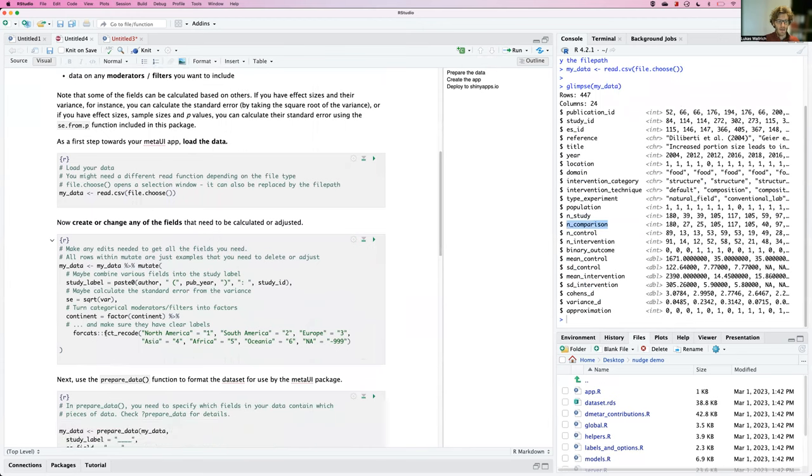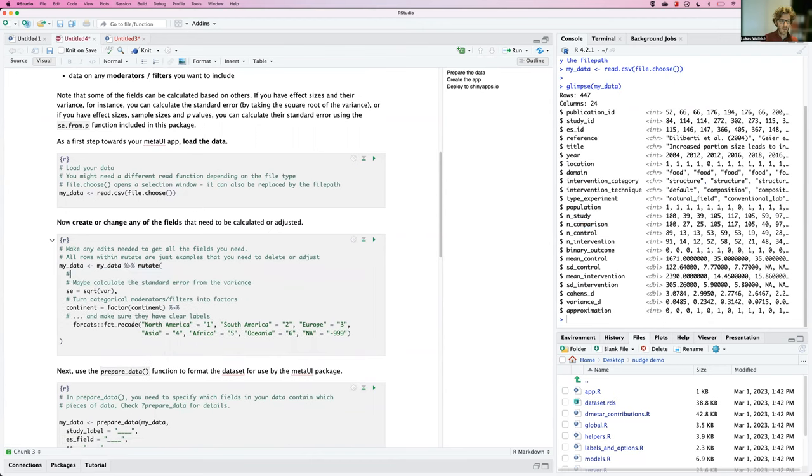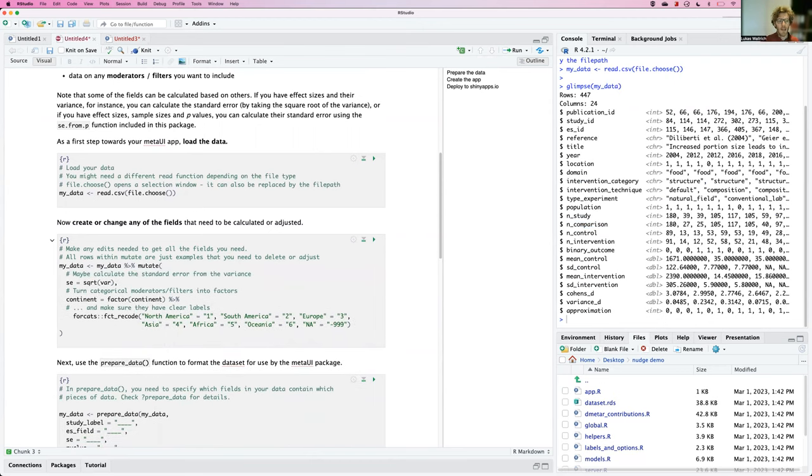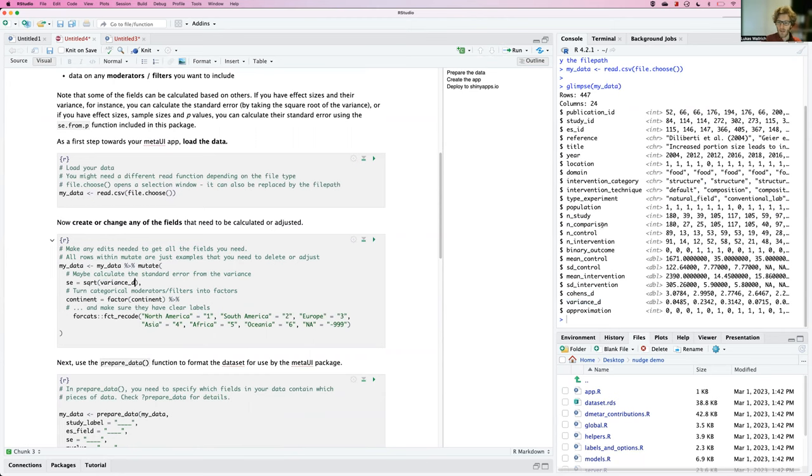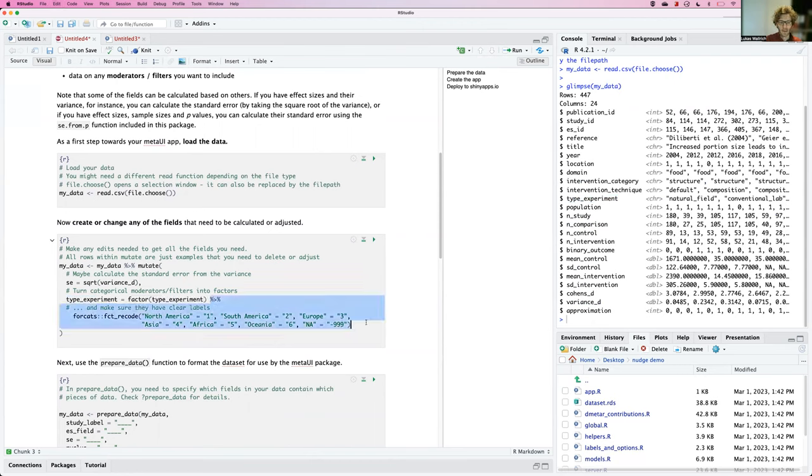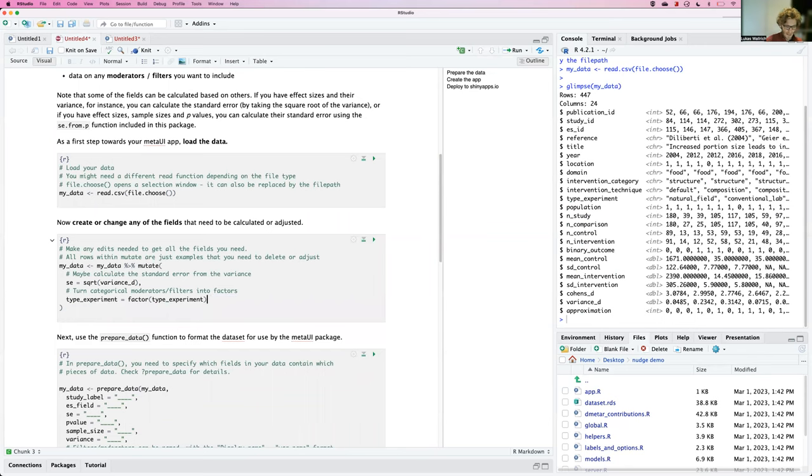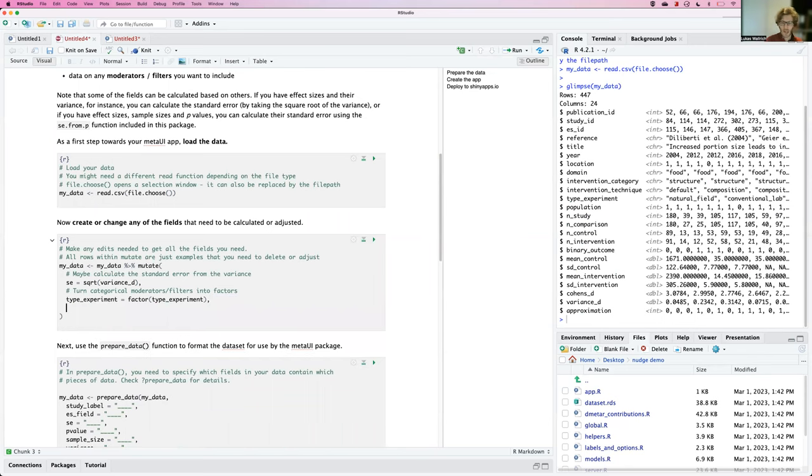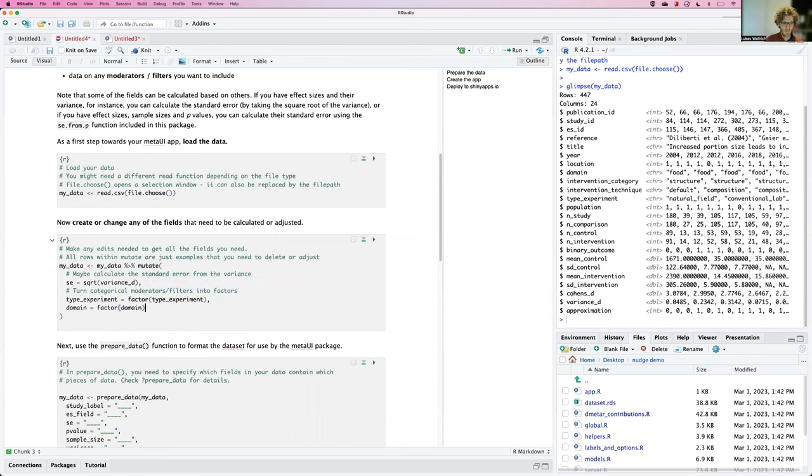Now, the next field here already gives some examples for what you might need to do in the follow-up. I don't need to do anything about the study label, but I exactly do need to calculate a standard error from the variance. It's the square root of the variance. I also have some categorical moderators that I will turn into factors. So I have the type of the experiment that I will turn into a factor. I will not relabel them for now. The labels are good enough. But I will also take the domain and turn the domain into a factor.